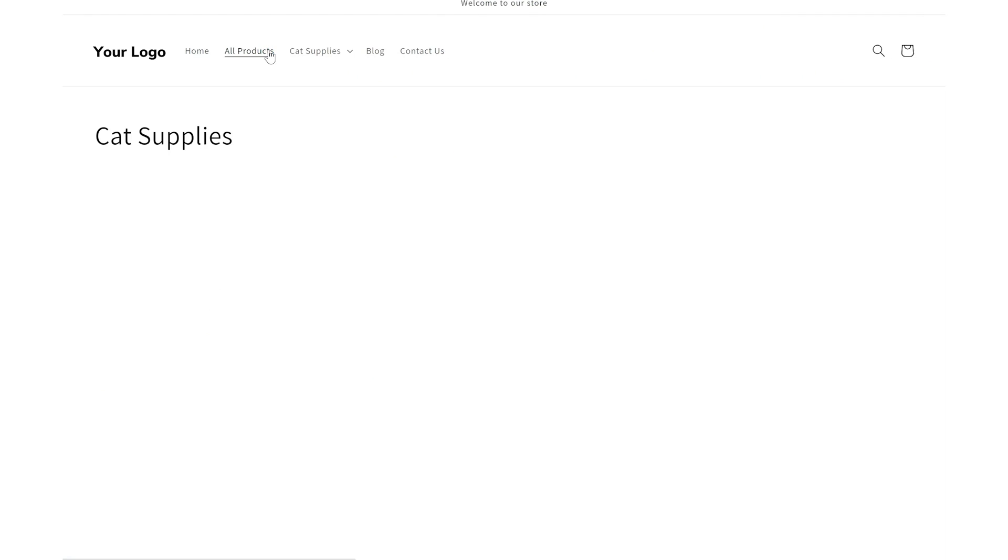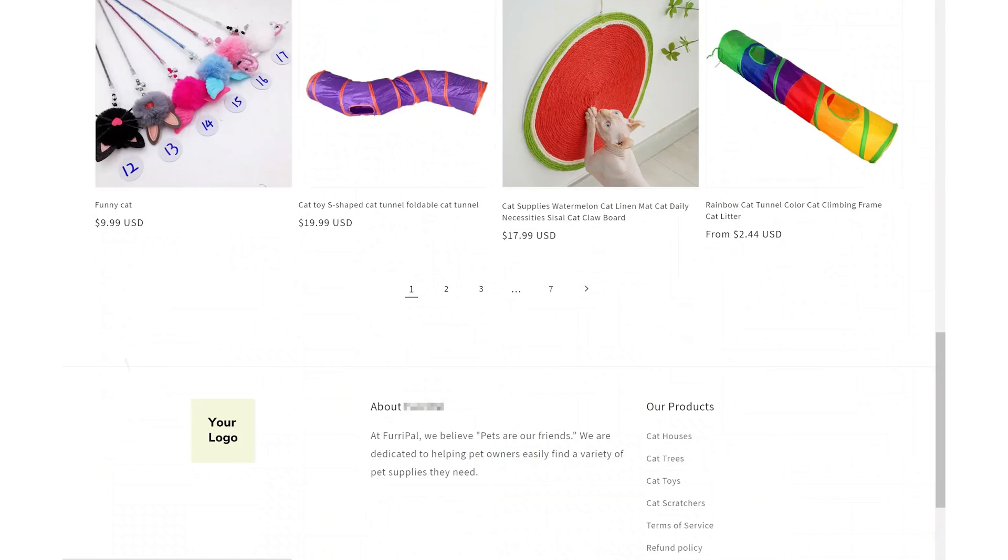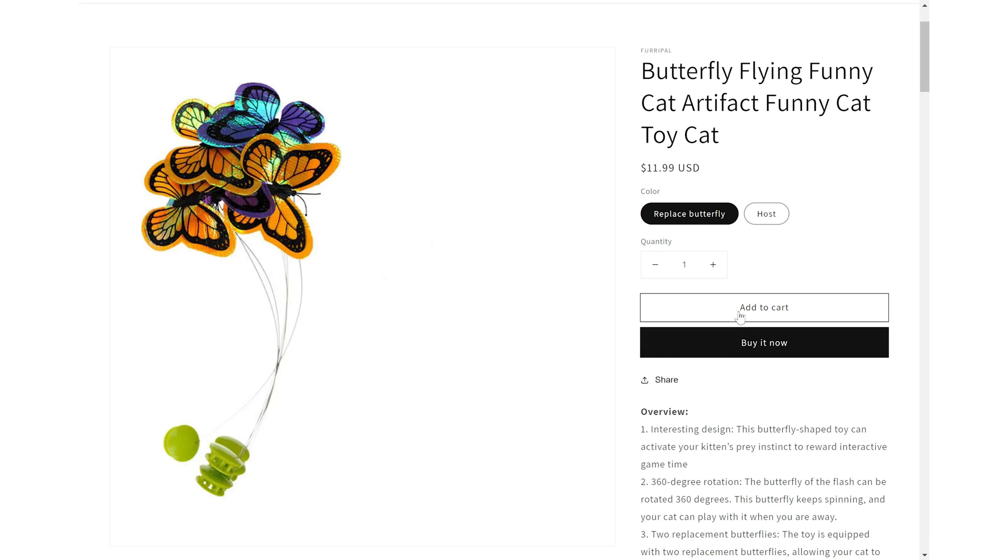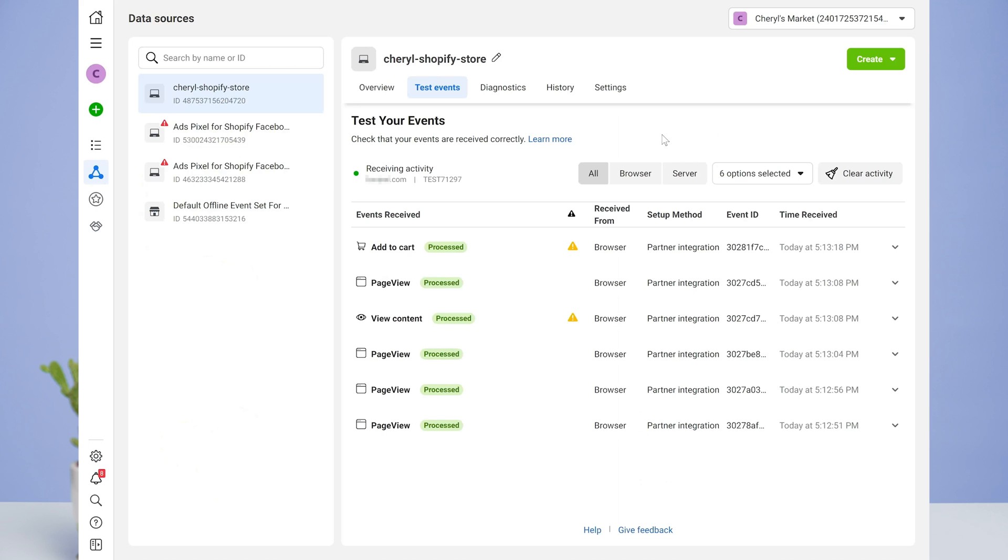Just quickly browse your products. Add one to the cart. Go back and you can see all your activities tracked. Including page view, view content and add to cart.